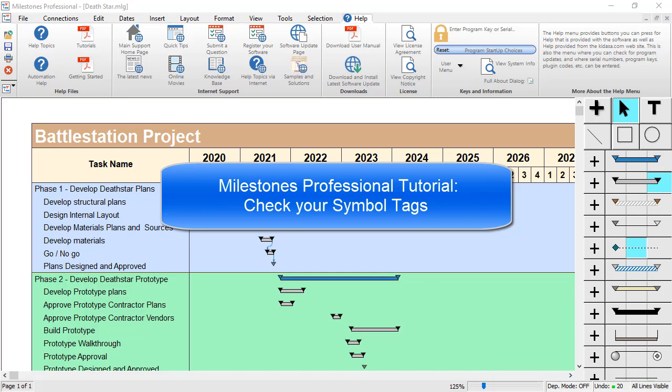I'm Dan Elder from Kedasa Software Support. Welcome to this tutorial about checking your symbol tags in Milestones Professional.